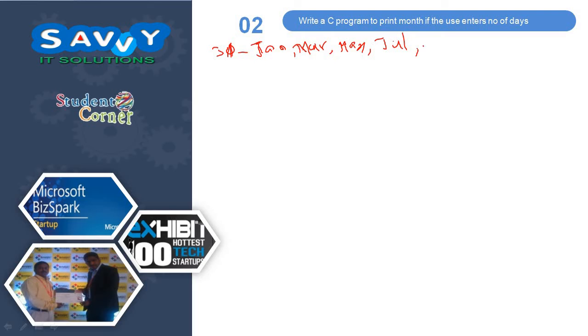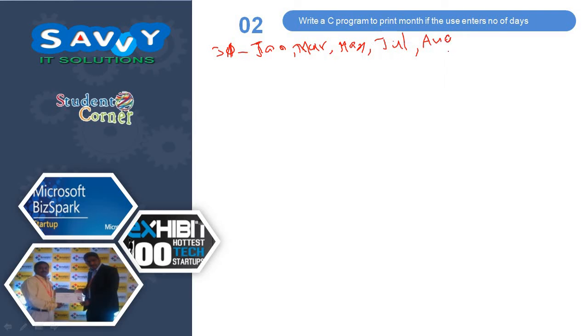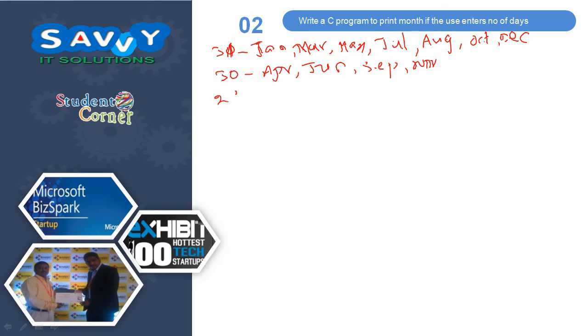August, October, and December. If the number of days are 30: April, June, September, November. 28 or 29: February. Based on this information we need to write a program.